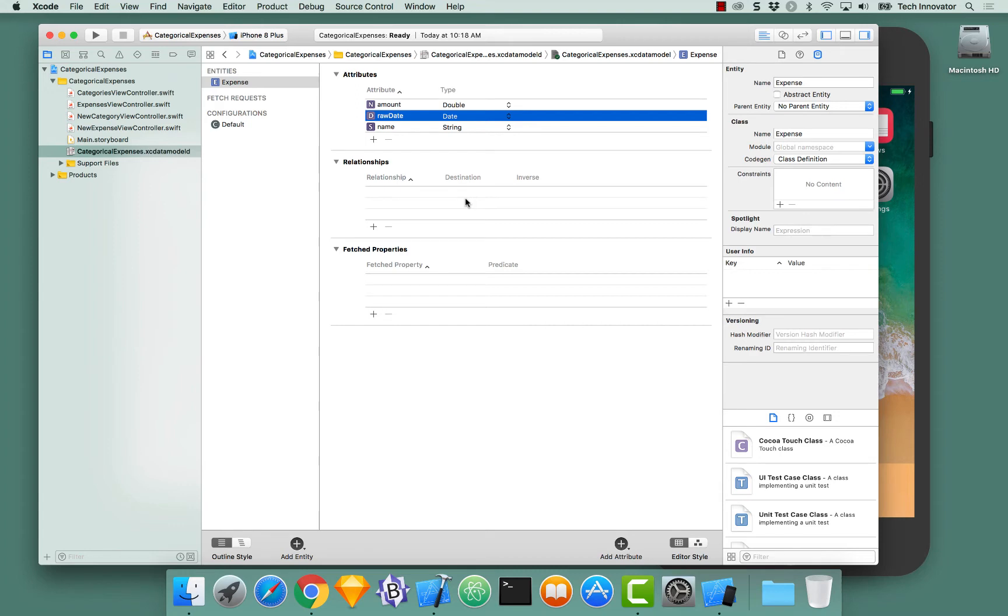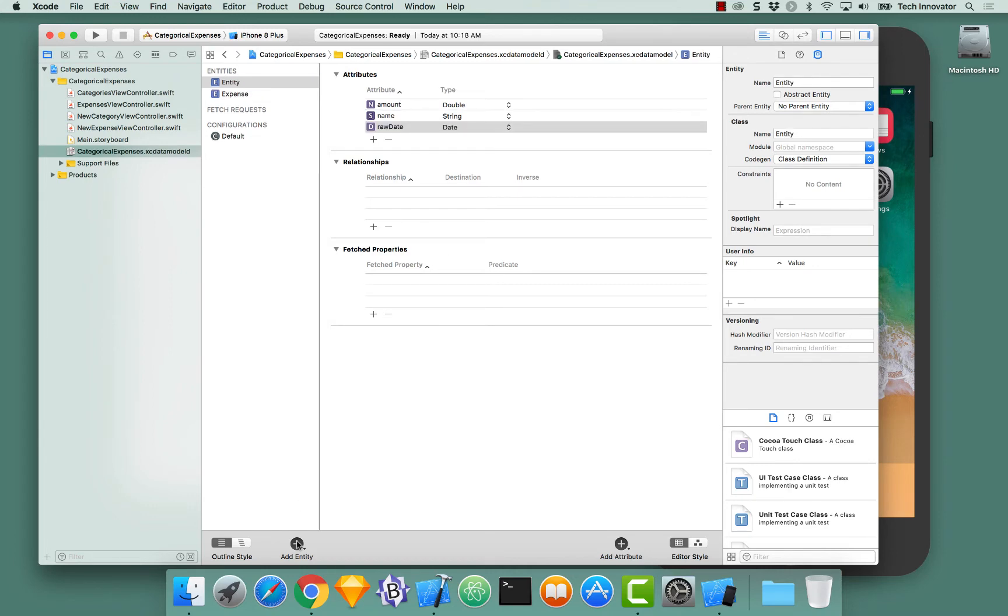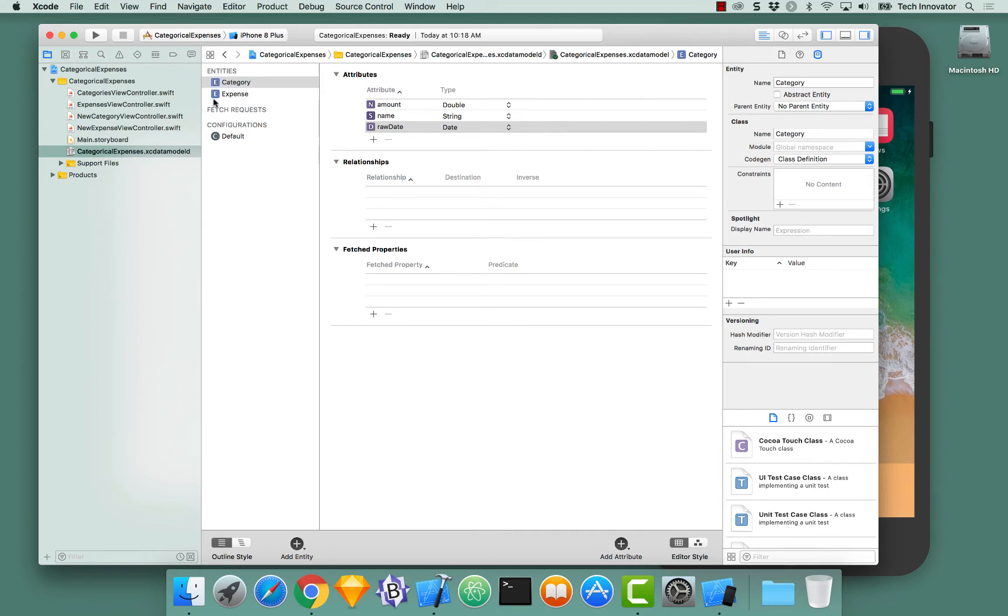Now that we have our Expense entity, let's create another entity called Category. I go down to the Add Entity button. I click it. We get a new entity. Let's change this name to Category and select it.